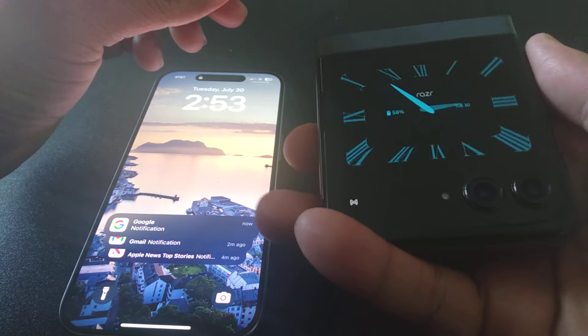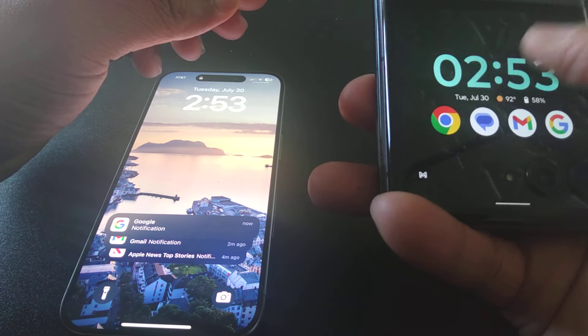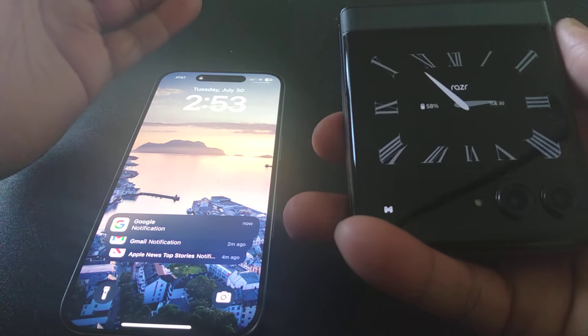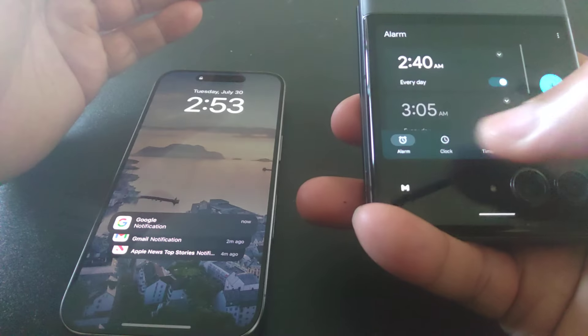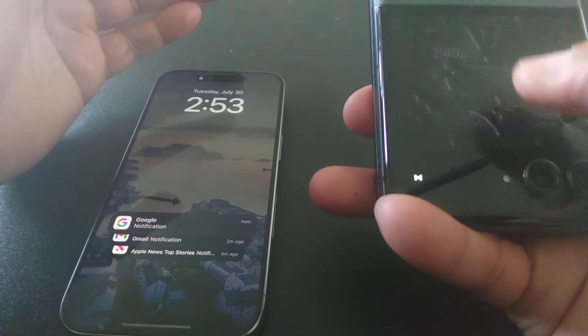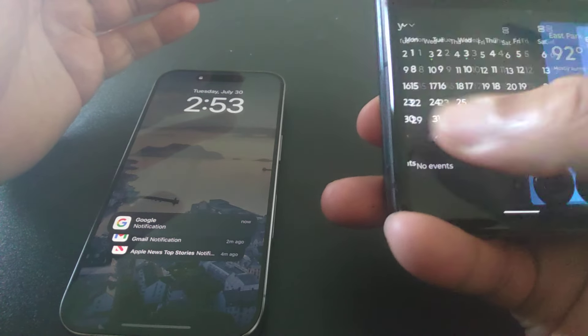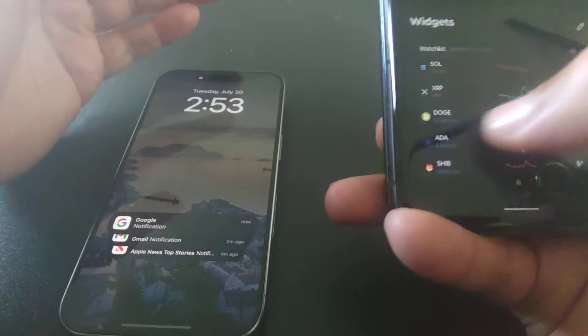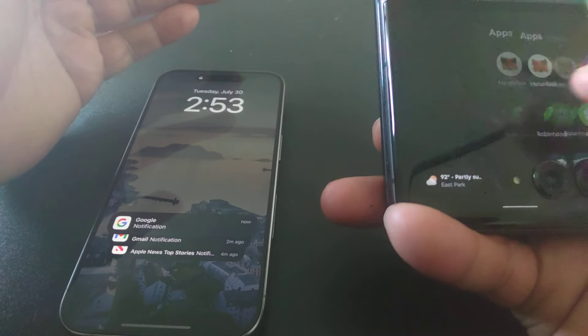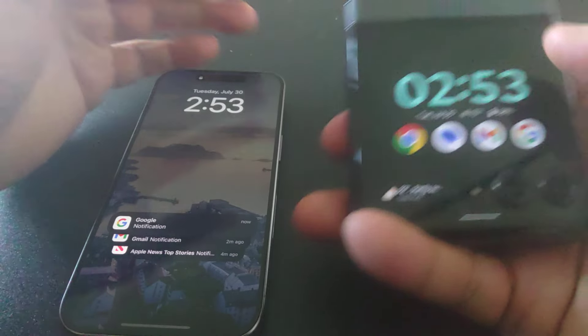The outer display, you see the clock on there, really nice. You can do a whole lot with this here. As you can see, definitely not an issue at all.